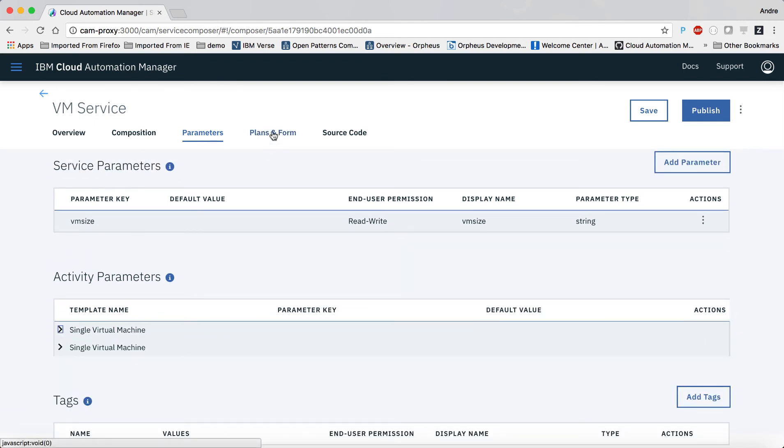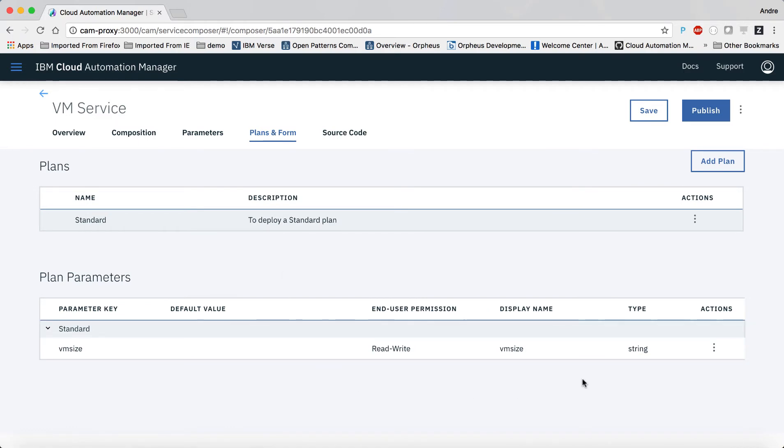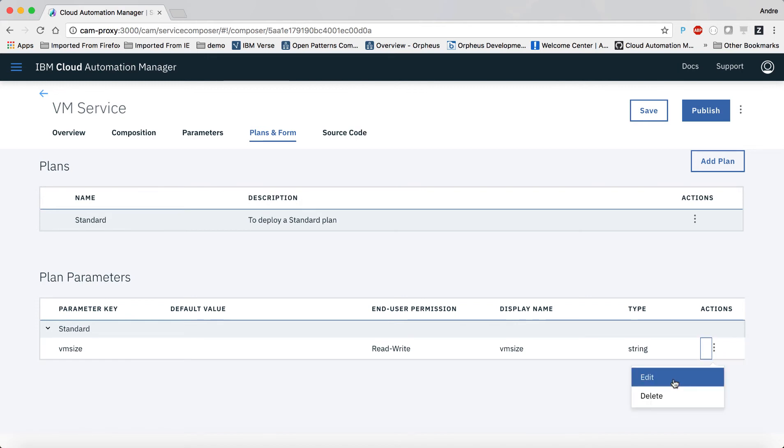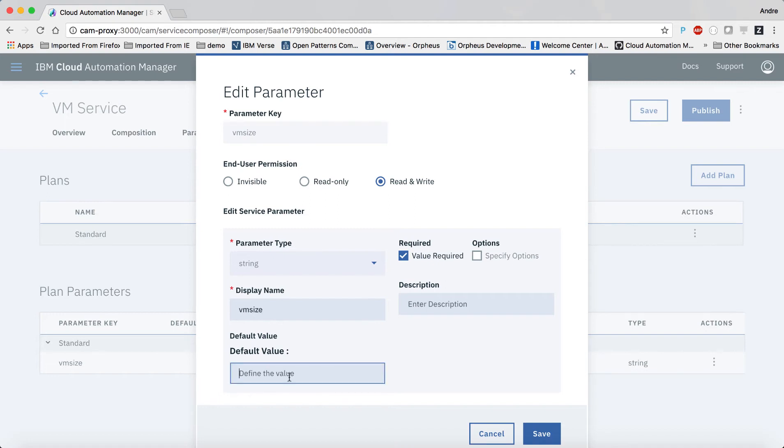On the following tab, we will define the plans that our service offers. This is how a user selects services with different service levels. A standard plan has already been generated by default. We'll make sure that when that plan is chosen, the VM size parameter is set to small, leading to the creation of a small VM.